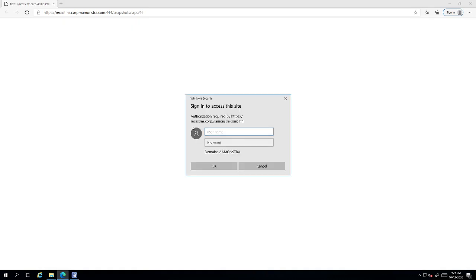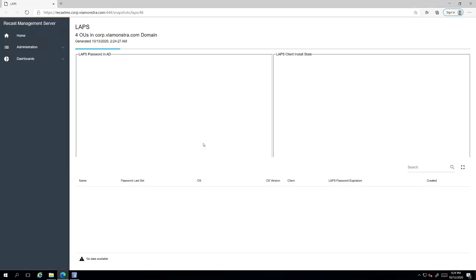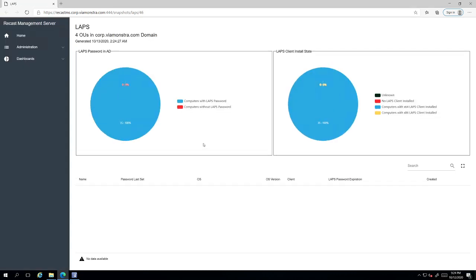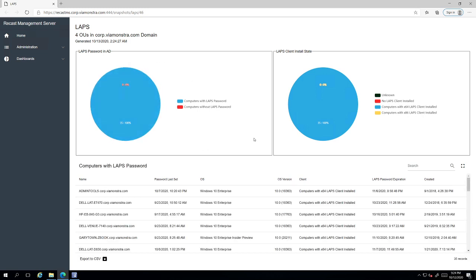So I'm going to go ahead and click that and put in my credentials here. And at this point it's going to take that information I saw in the dashboard, in the console, and it's going to build a report right here in the Recast management server portal.